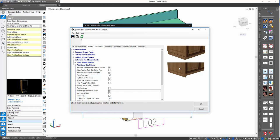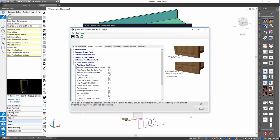Checking that on will by default make sure every applied finished end extends to the floor — and that works for a generic slab door finished end or generic five-piece; it will do the same thing for both and extend them down. Some things particular to solid wood applied finished ends are the other variables here. One is called 'Increase applied ends bottom rail at floor' — checking this on will increase that bottom rail width inside the sub-assembly prompt by the toe kick height and the floor scribe if desired.